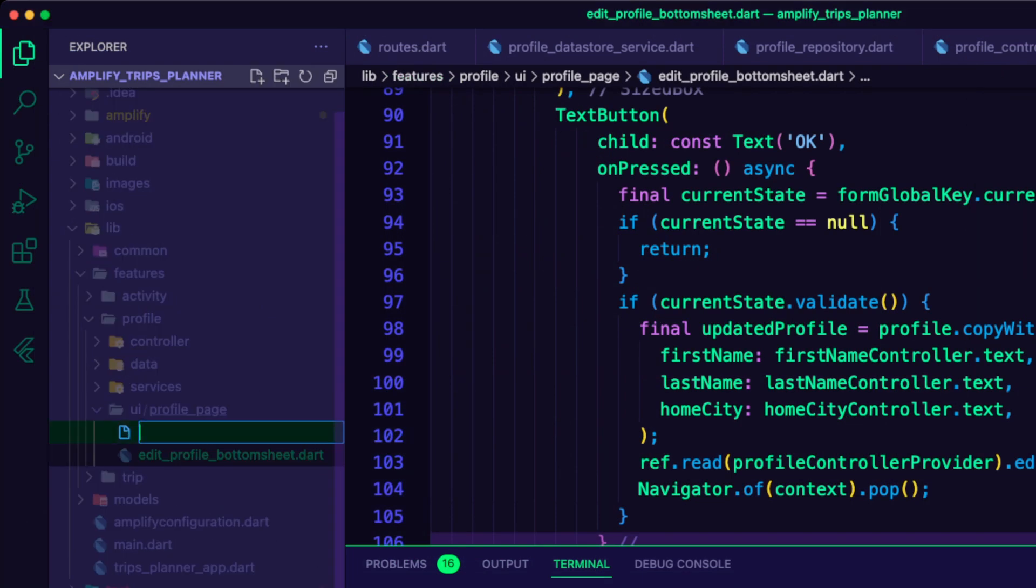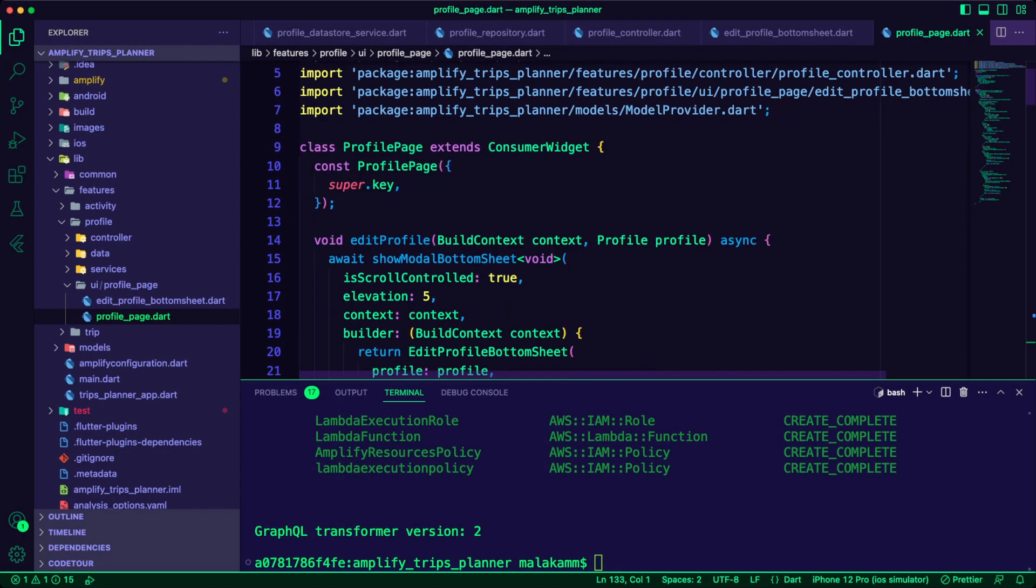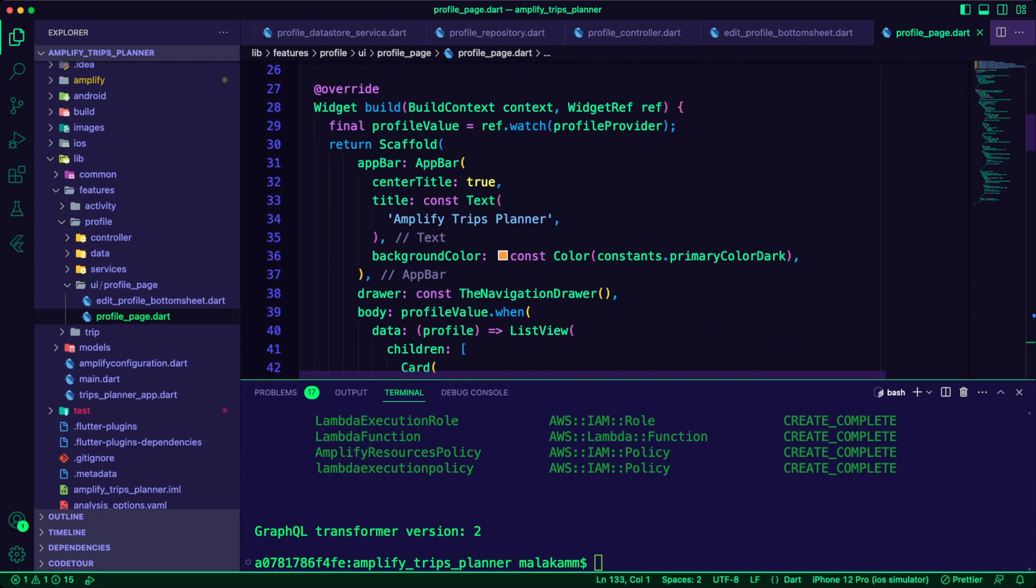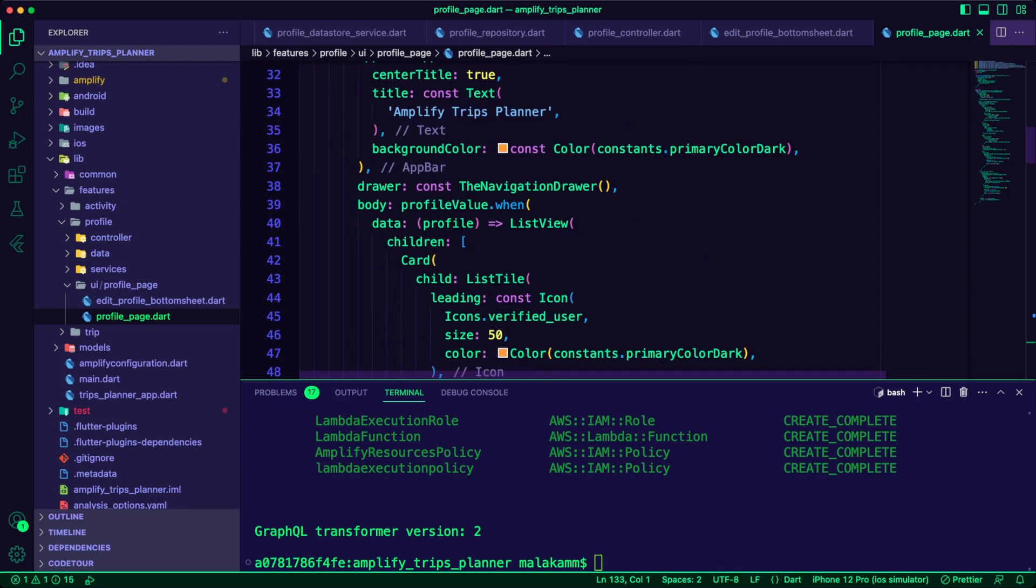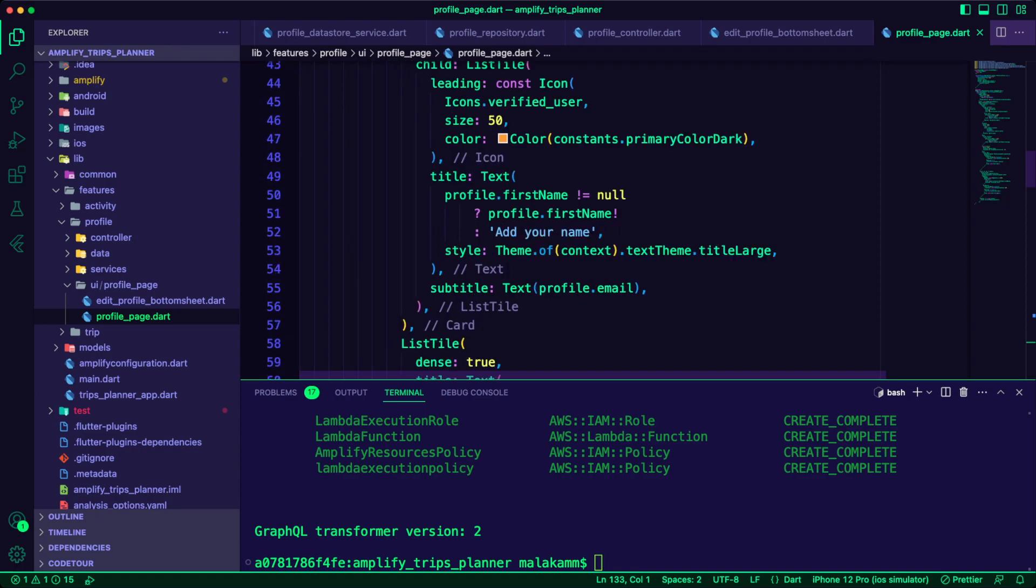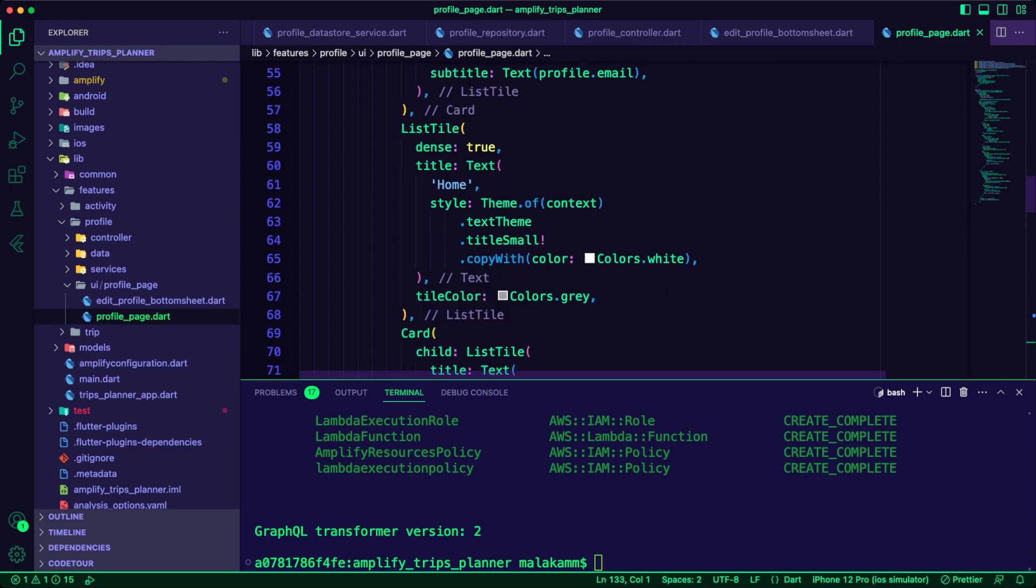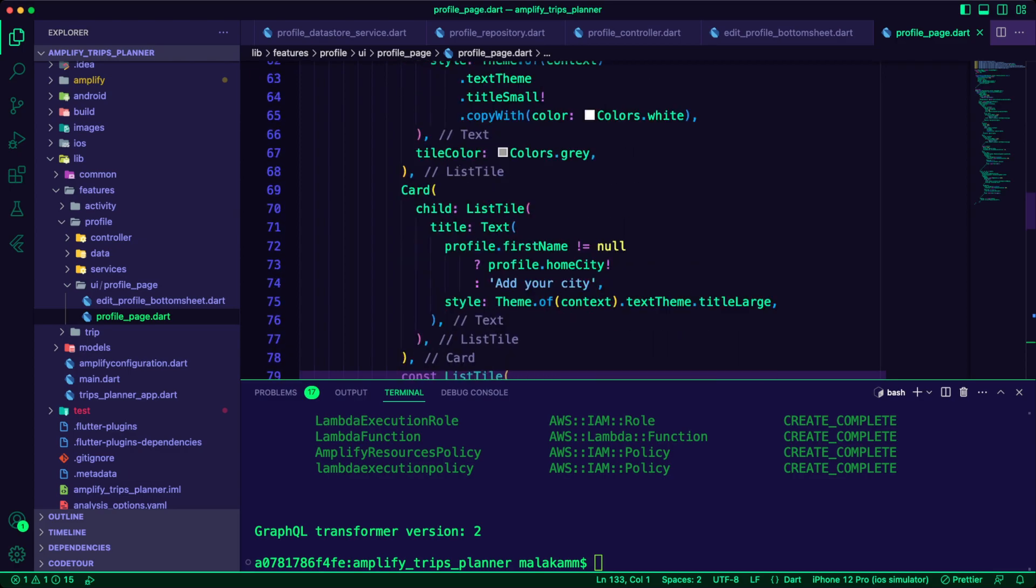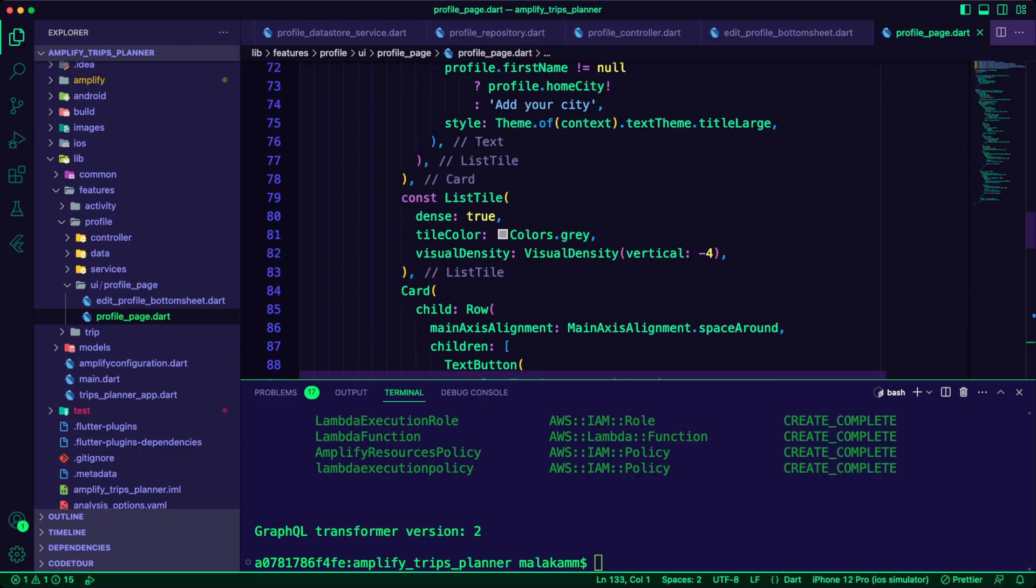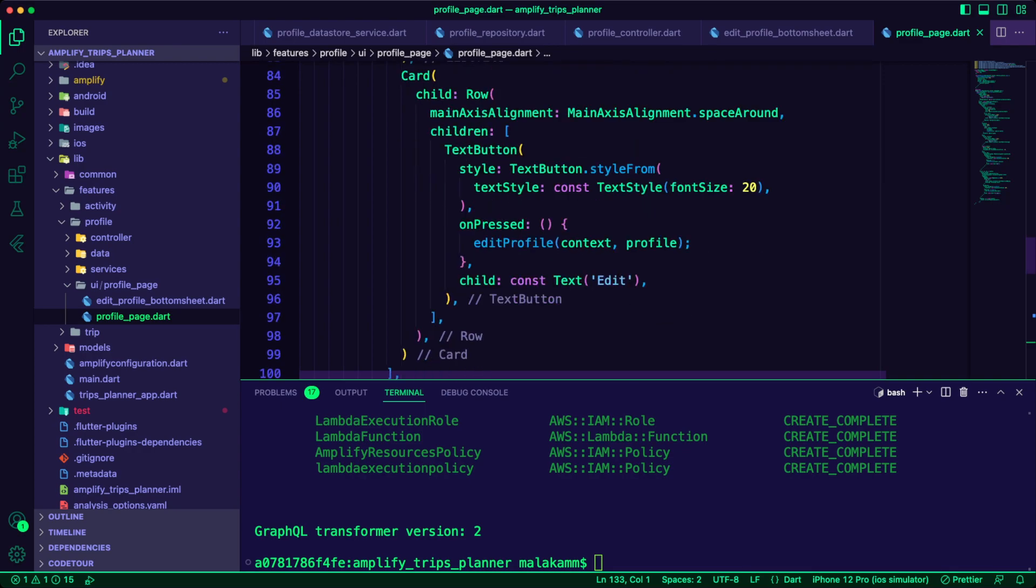I created the Dart file profile page inside the UI profile page folder. The profile page will use the profile provider to display the user's profile details. The user can click on the edit button to update the profile details using the edit profile bottom sheet.